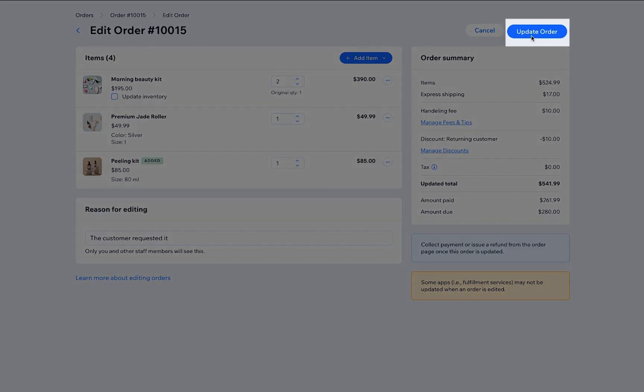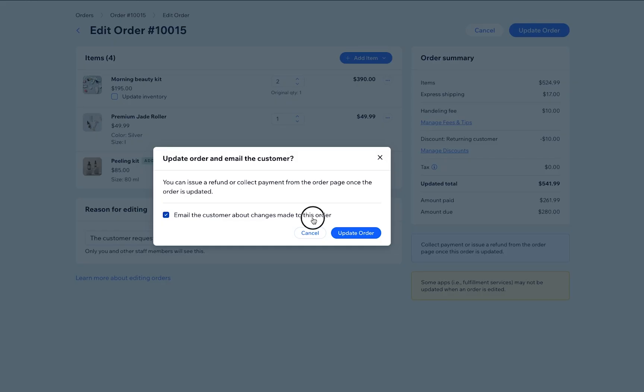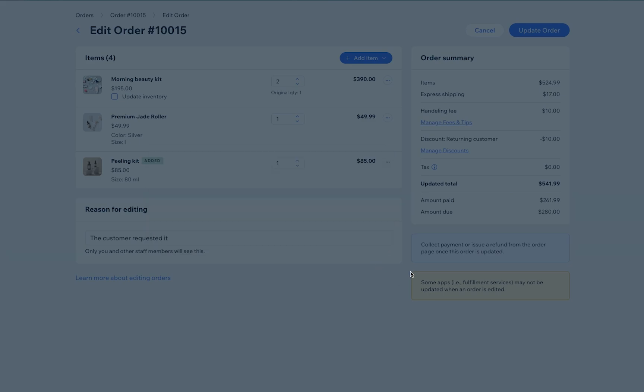Now that you're done with your edits, click Update Order. Your customer will be notified about the order via email. If you don't want to notify them, you can simply uncheck this option.